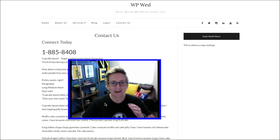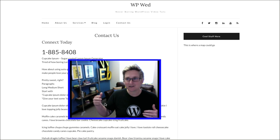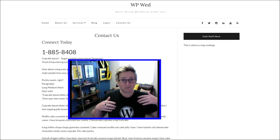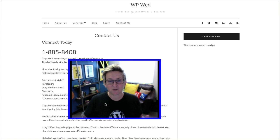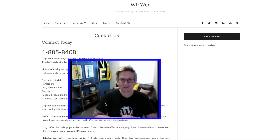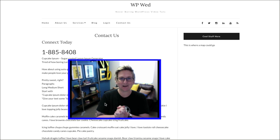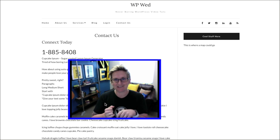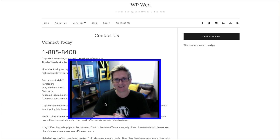Now the About Us page will still have that one long default sidebar, but our Contact page will have its own unique sidebar. And of course you can do that page to page to page — different posts, whatever you'd like to do. That's how you do a custom sidebar inside of your WordPress website.